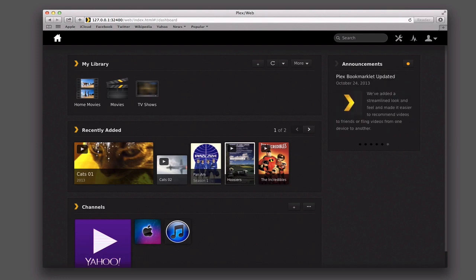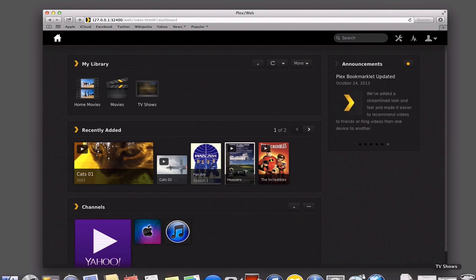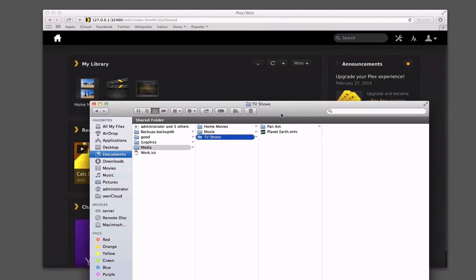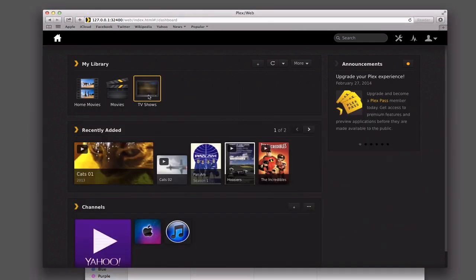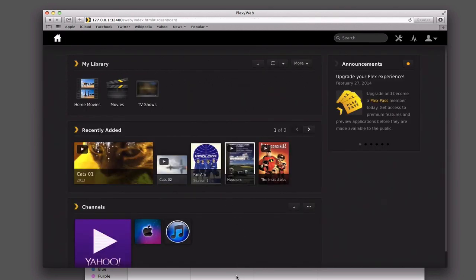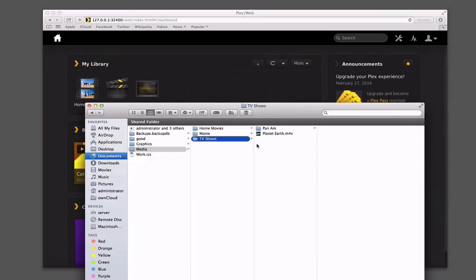Let me just pull up a Finder window here. If you remember before I had set up my media folder and we had imported all of this, but Planet Earth didn't show up inside Plex. If I come in here and go to TV shows, it's not there at all. I wanted to show you this because if you don't set the folder structure up right, it won't notice that that's in here — it knows this is a TV show folder, but it's confused because it doesn't have the folder structure.